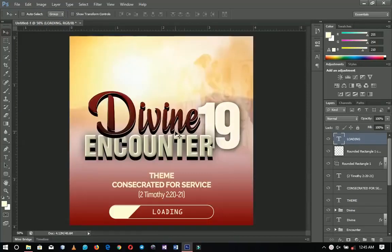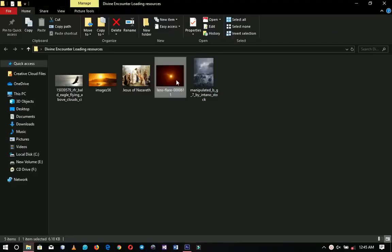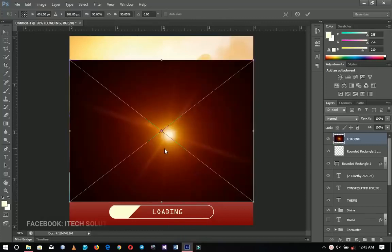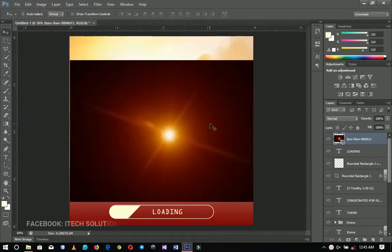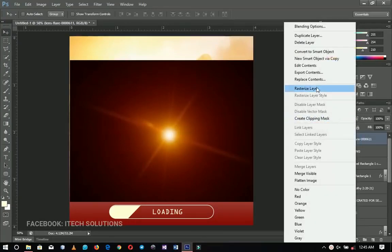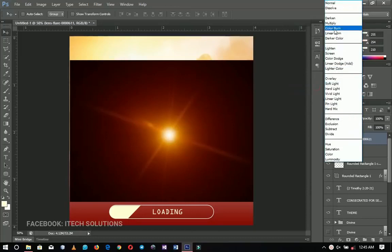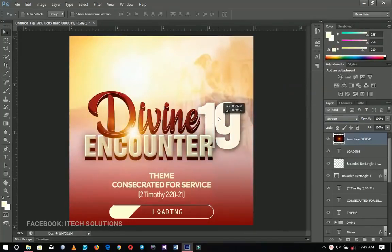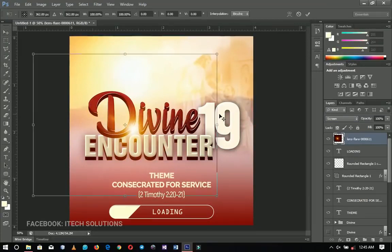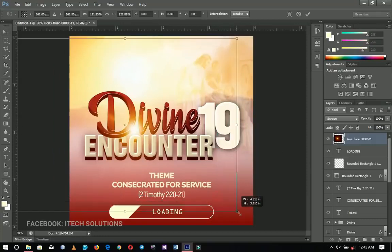We're almost done. The last thing to add is this lens flare, which we'll put on top of everything done so far — this is what gives it the unique look you see on the thumbnail. After importing it, I'll right-click and rasterize the layer, change the blend mode to Screen, and it changes the whole design dramatically. I'll press Ctrl+T and scale it up.